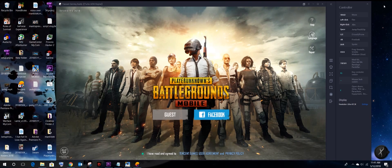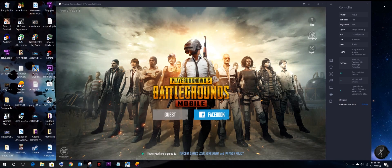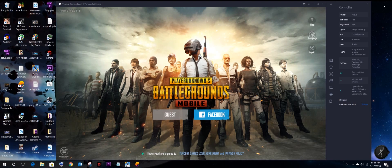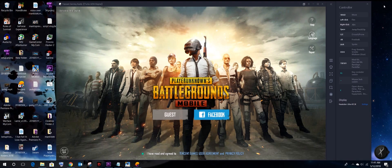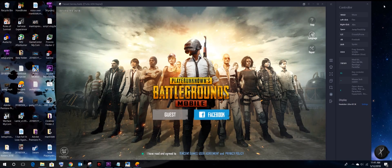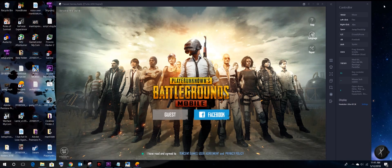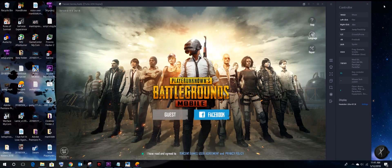You've been waiting for them to release an almost perfect emulator like this — this is the answer. And for those gamers who want to play PUBG Mobile on desktop, let's check this out.